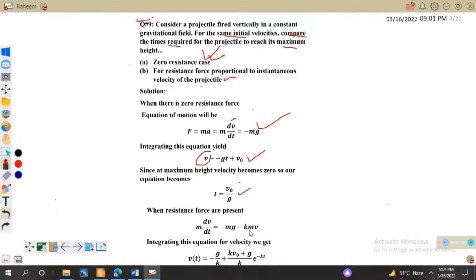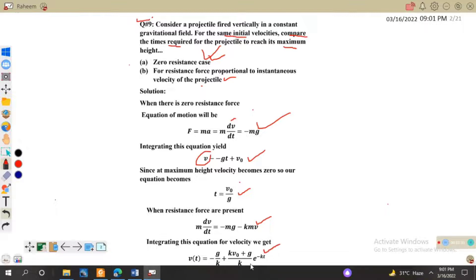For the case where resistance force is proportional to instantaneous velocity, we write an additional term on the right-hand side: -mg - kmv. Rearranging gives dv / (mg + kmv), and integrating this equation for velocity gives v(t) = -g/k plus an exponential term.